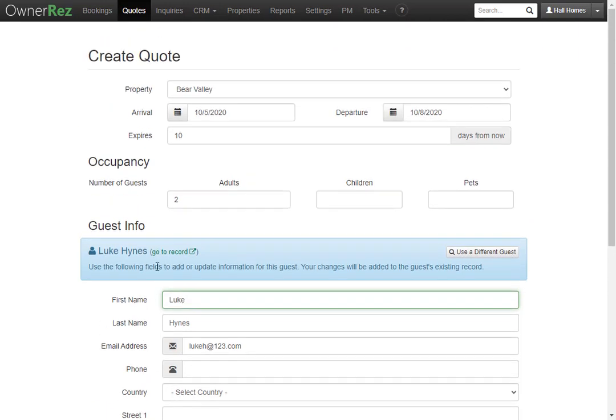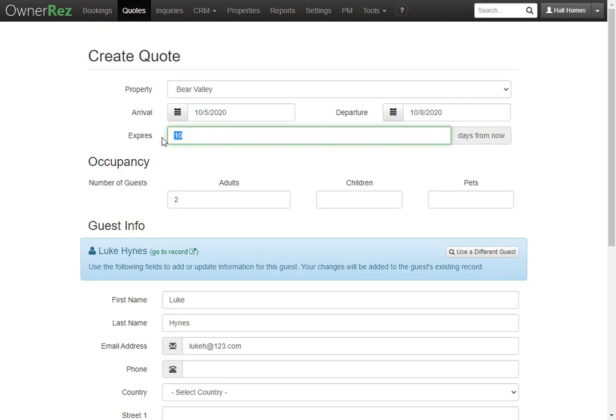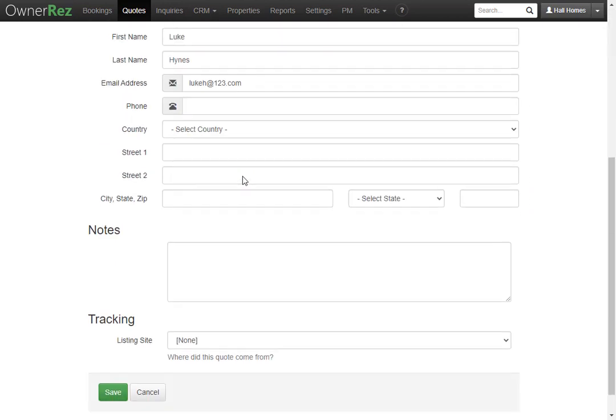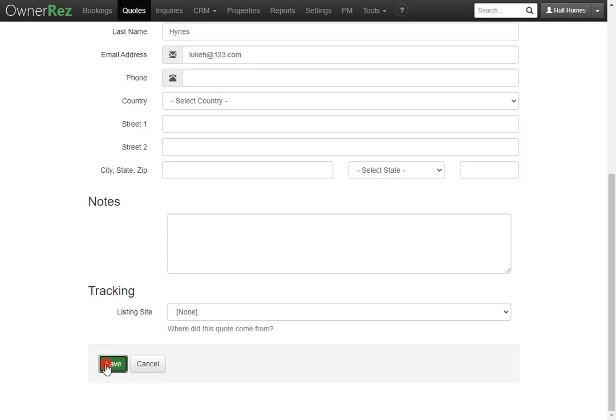At the top you'll see you also have a choice of when you want this quote to expire. Currently we have this set to 10 days but if we wanted the guests to have more time to respond to this quote we can change this to say 15 days. Next we'll scroll down to the bottom and we can add any notes we'd like and you can also add a tracking site if you'd like. We'll go ahead and leave this alone and click save.